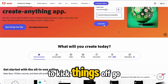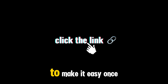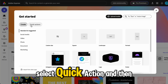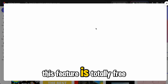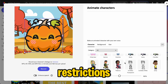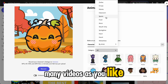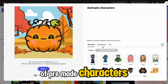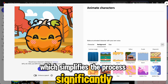Step 1: Animating Audio. To kick things off, go to Adobe Express — I'll put the link in the video description to make it easy. Once there, click the plus icon to begin. Select Quick Action, and then choose Animate from Audio. This feature is totally free and doesn't come with any restrictions, meaning you can create as many videos as you'd like without limitations. Adobe Express offers a library of pre-made characters you can use in your videos, which simplifies the process significantly.